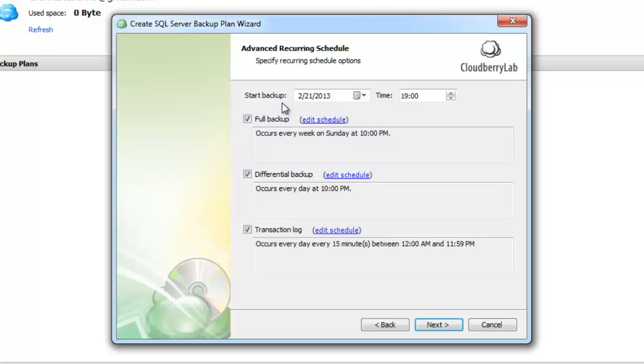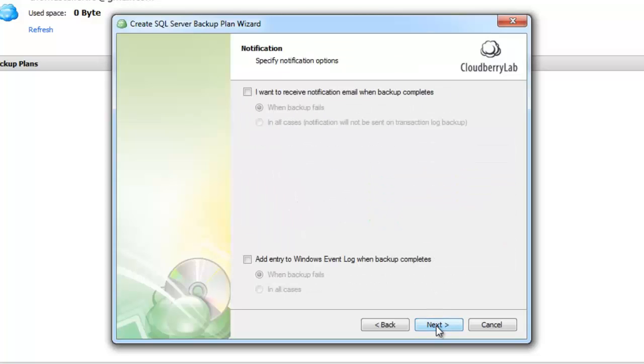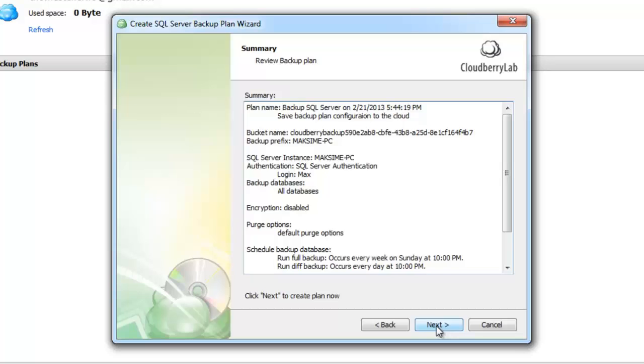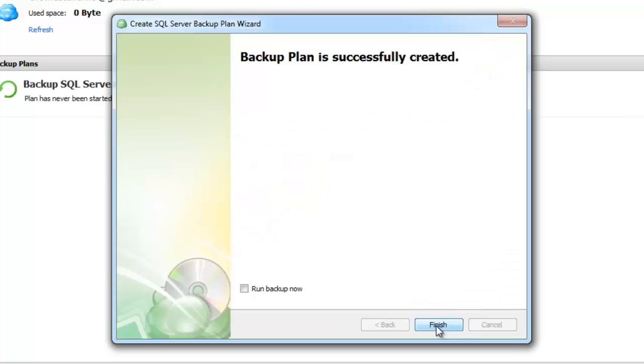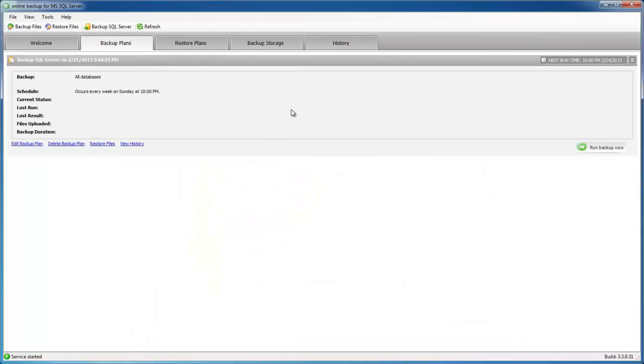Start date and time is when you want the first backup to run. Backup plan is created and it is shown on the backup plans tab.